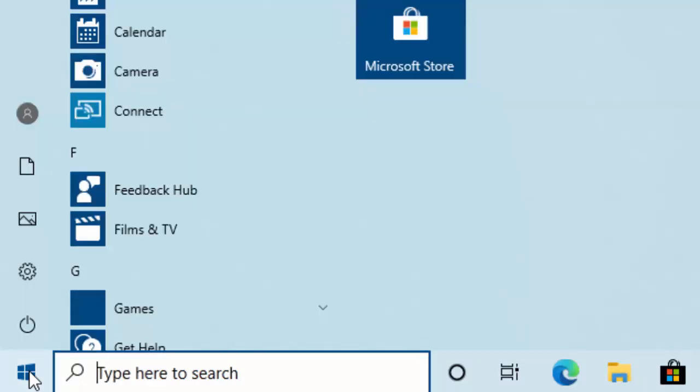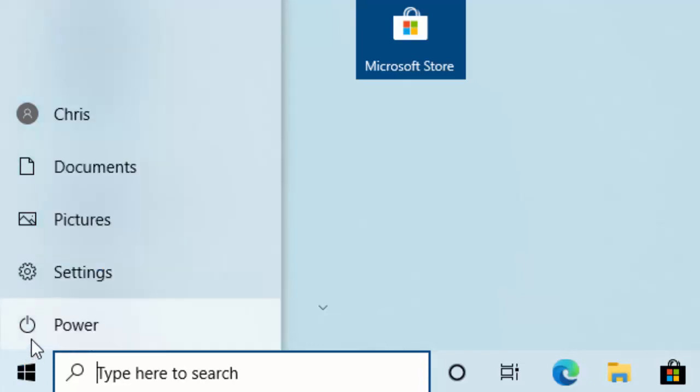Now move your mouse up to the power symbol just above the Start button, this button here. And if you've got the latest version of Windows as of February 2020, version 1909, then you'll see when you move your mouse over the power symbol the word power will appear. But don't worry if it doesn't appear, just keep your mouse over the power symbol and left click again once.